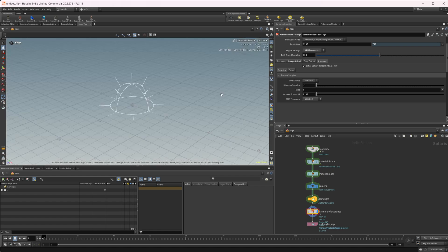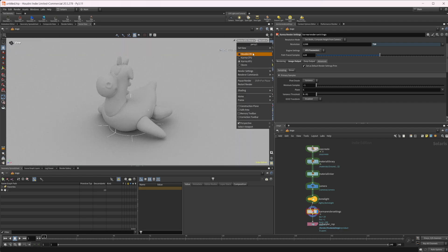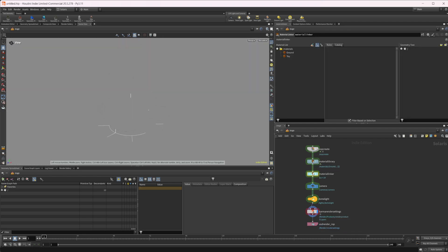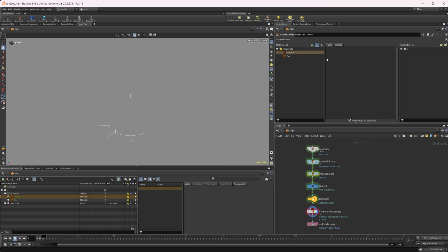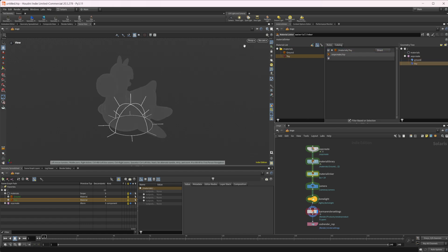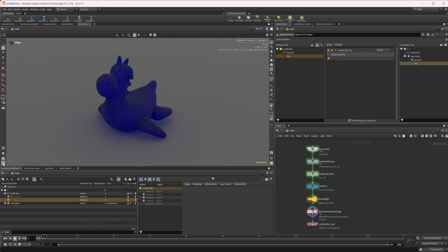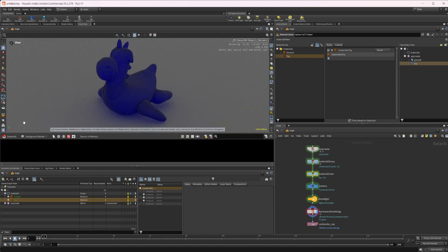I actually forgot to assign our materials, so let's come back and do that with our material anchor. Let's drag the ground in and then our toy as well - and now we are ready to render with XPU. Let's uncheck that and check this little icon here which enables our snapshot view so we can take some snapshots.